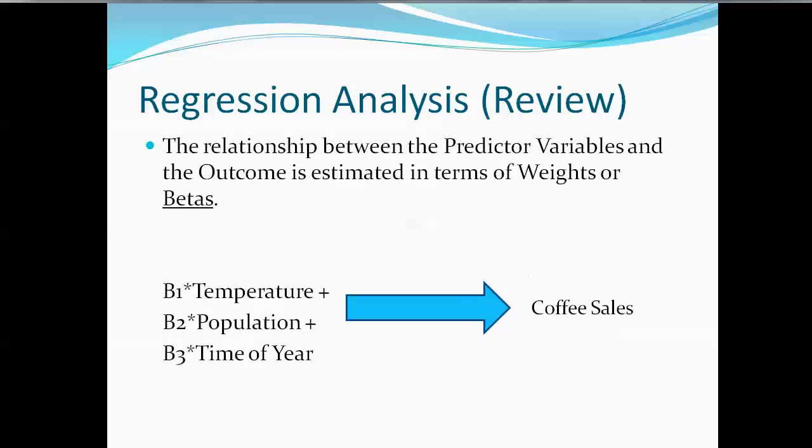A regression analysis would be able to analyze the relationship between predictor variables and estimate the outcome in terms of weights or betas. We would estimate a weight for temperature, population, and the time of the year as it would predict coffee sales in terms of dollars.